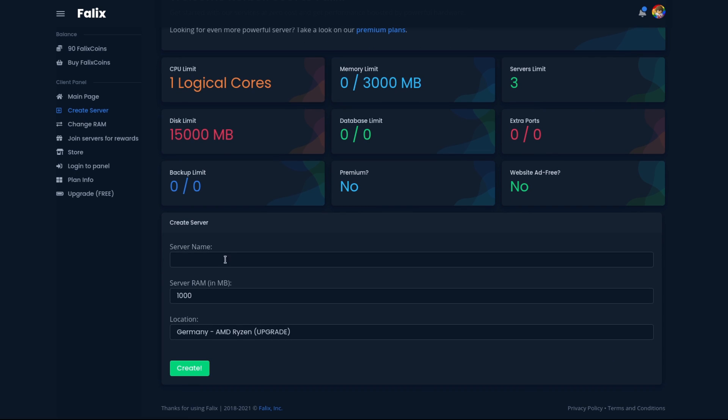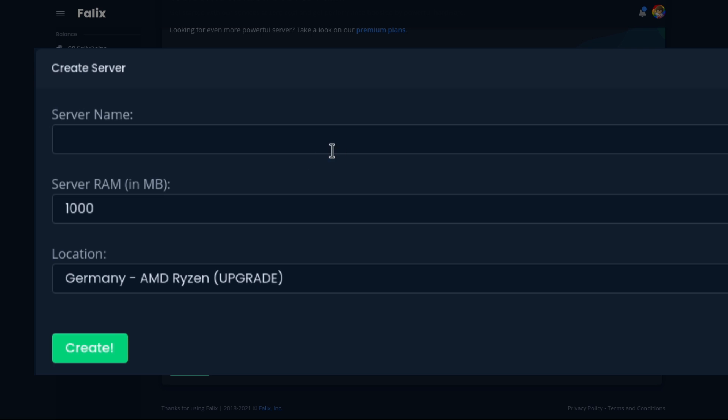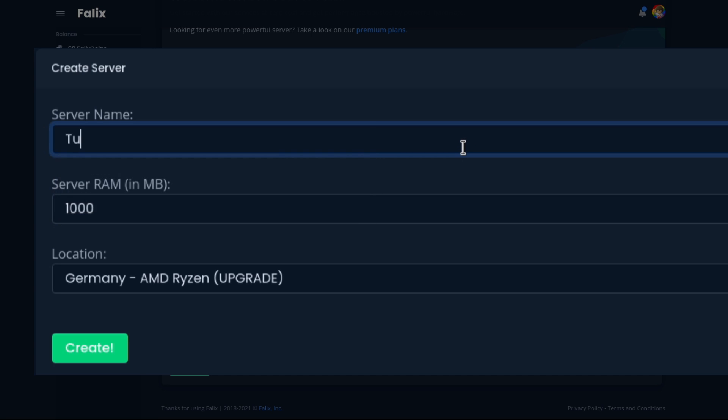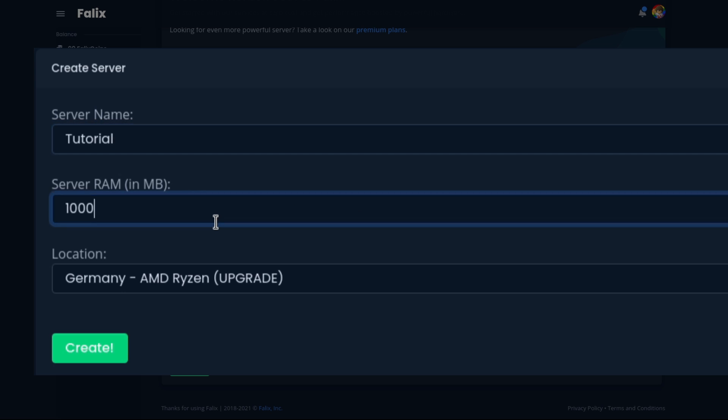Then down below, go ahead and put in a few informations, like the name of the server you're going to be using. I'll go ahead and just name this Tutorial. Then the amount of RAM you want to allocate to your server. I'm going to just use 2GB for now.